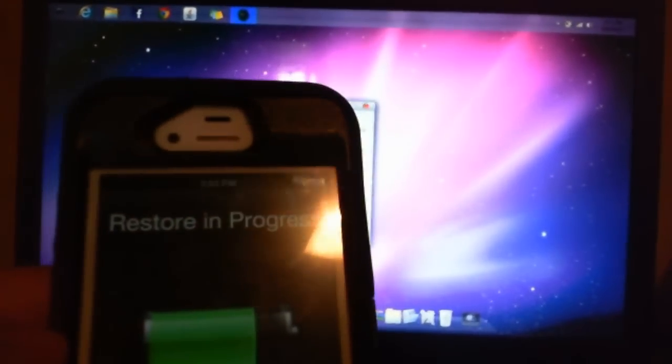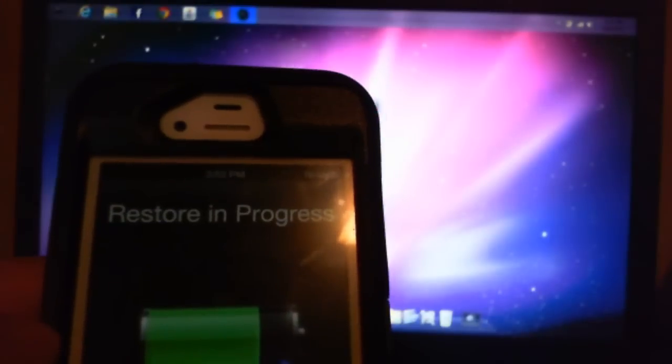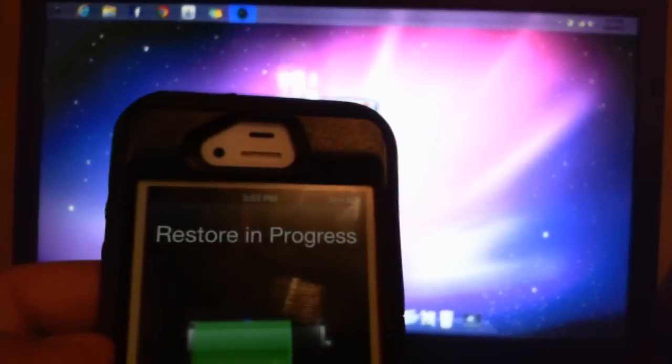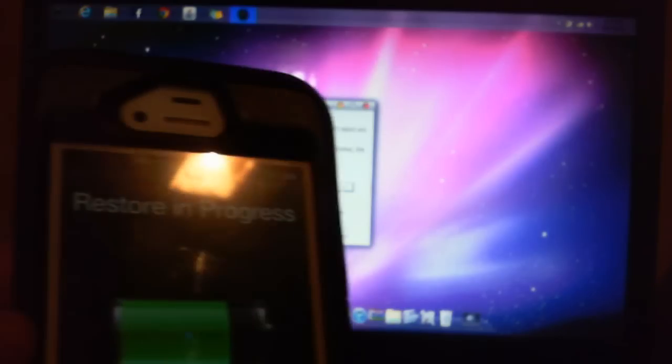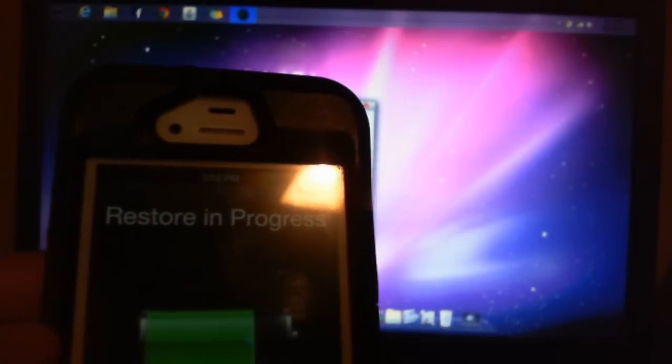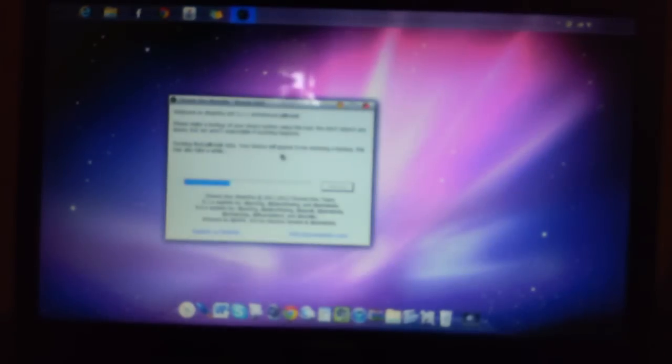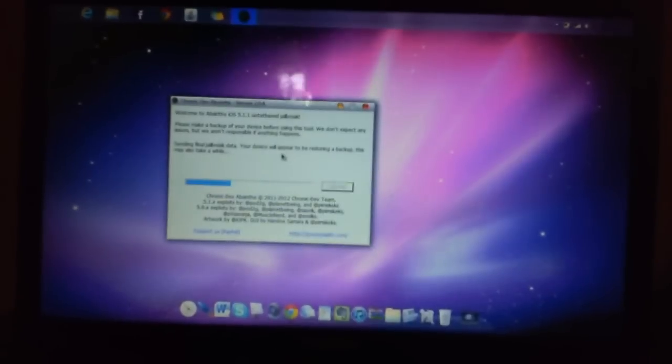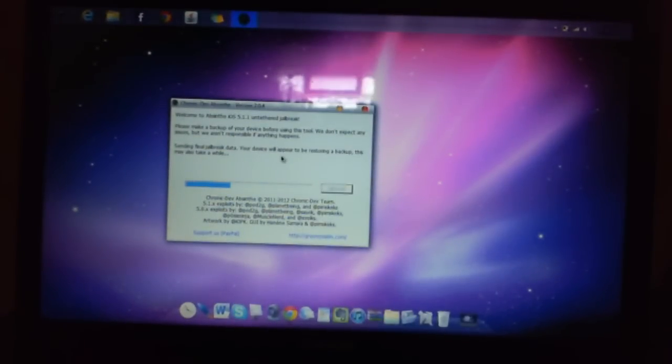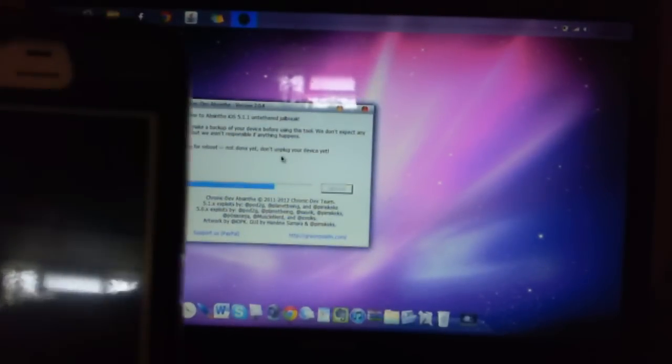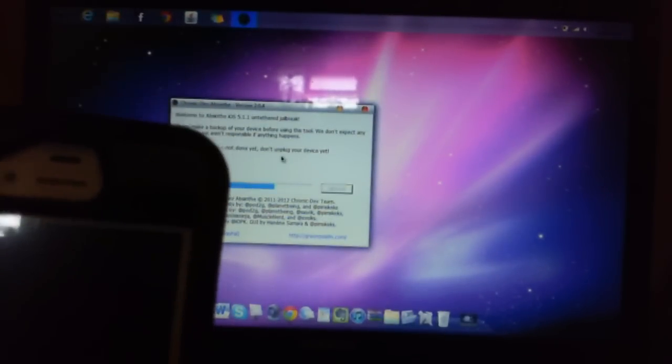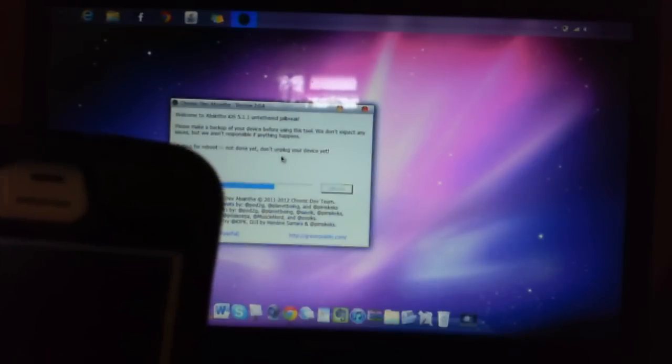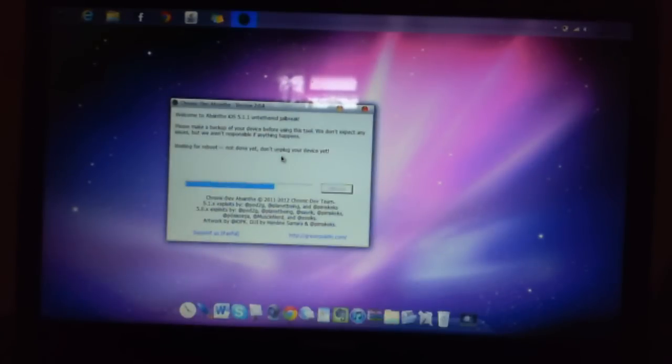This is the part that scares me because once you restore it, you might not get everything you have back on there. Now what is restarting? It says waiting for a reboot, not done yet. Don't unplug your device yet. Do not unplug your device.